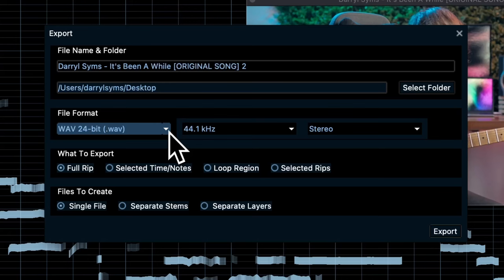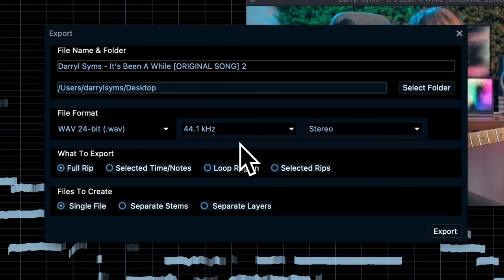Once you're done with all the editing, it's time to export. Rips can be exported as mp3, WAV, or even MIDI. You can export the rip as a whole in one track, select individual regions, or separate the stems so you can further process them in another DAW.